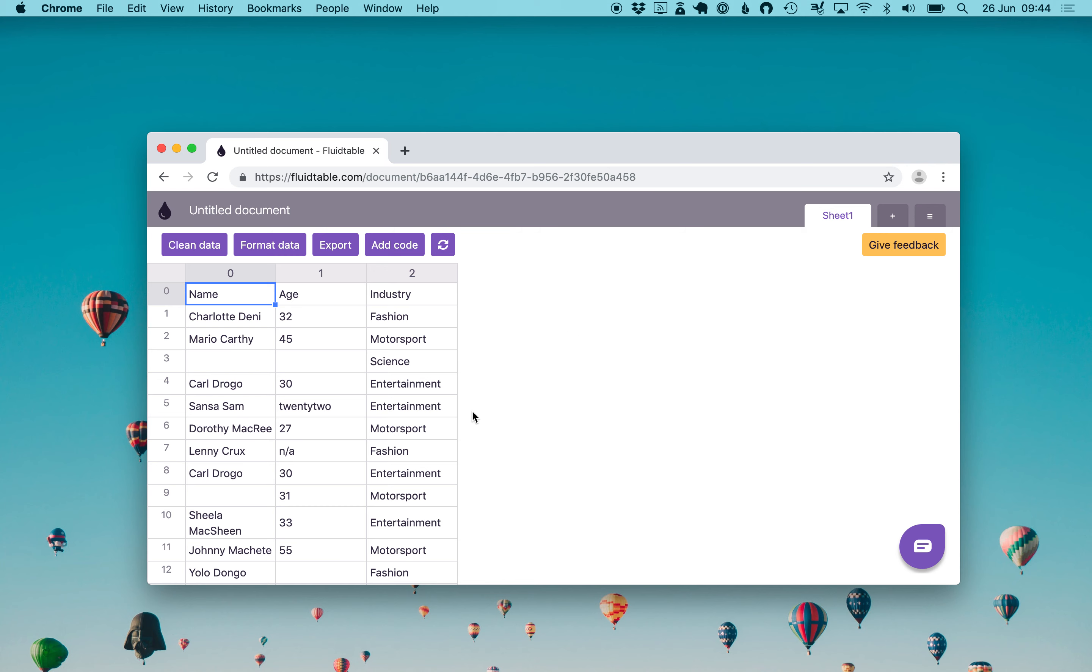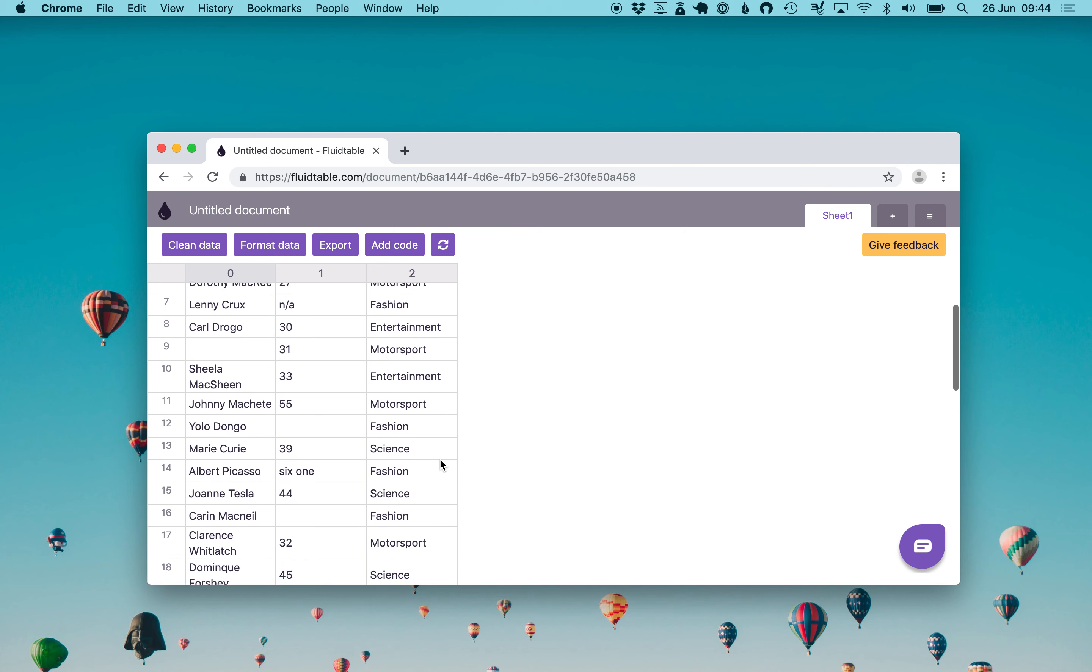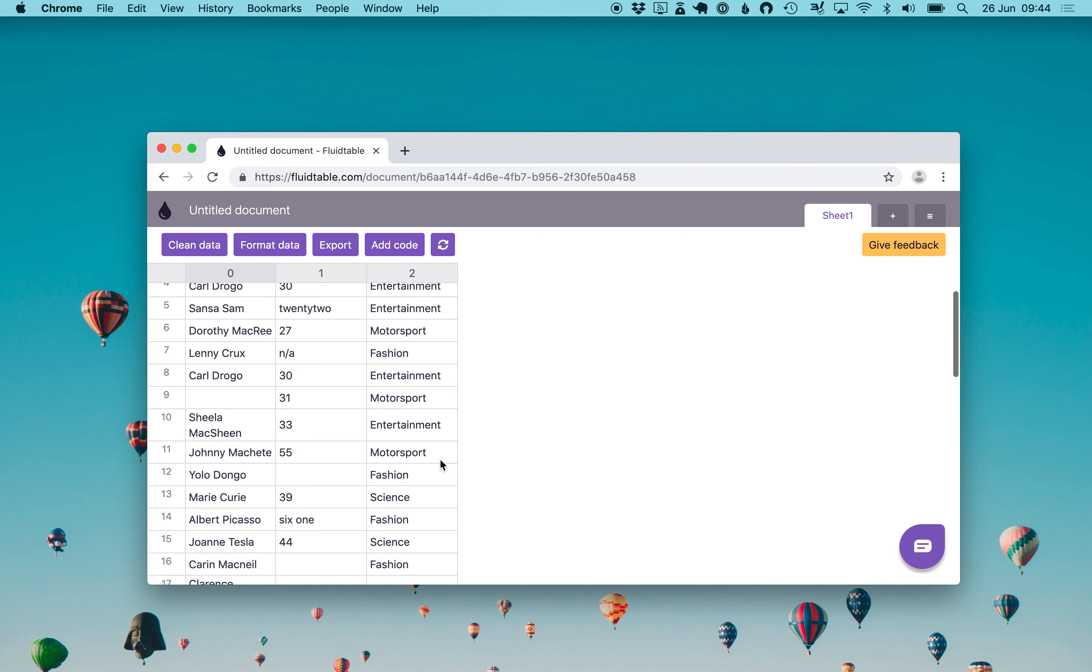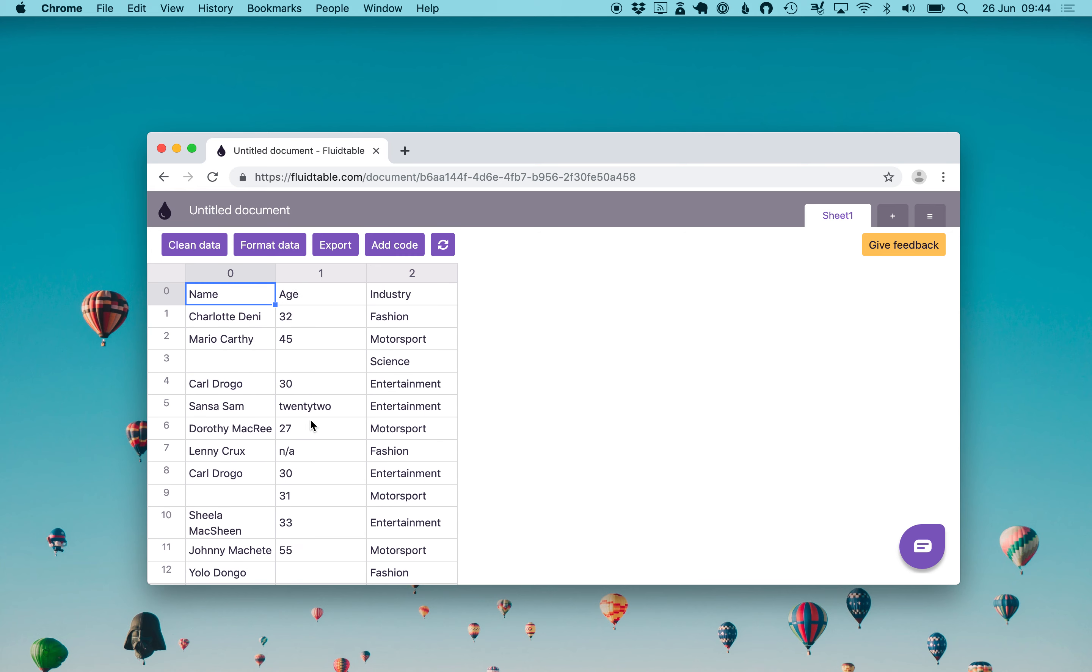This is the raw dataset that we want to clean. You see that the features are name, age, and industry. We have some empty rows and some non-numeric values in the age column and we want to fix all that.